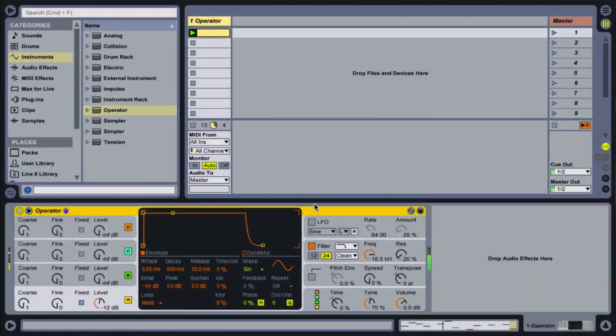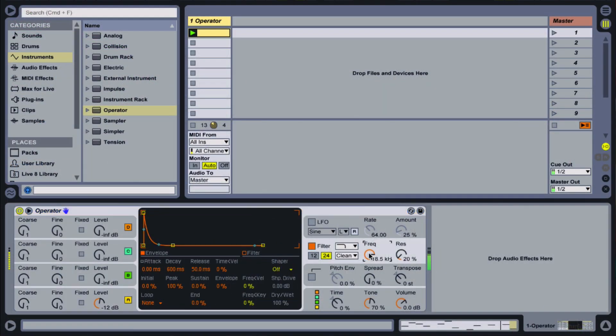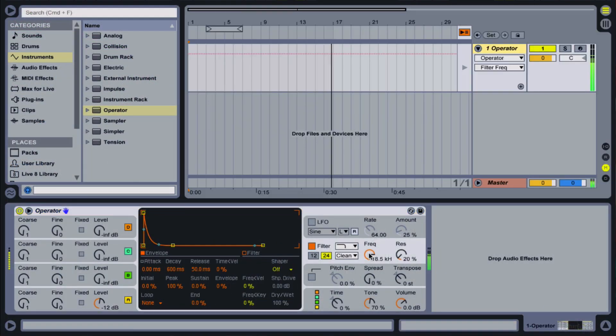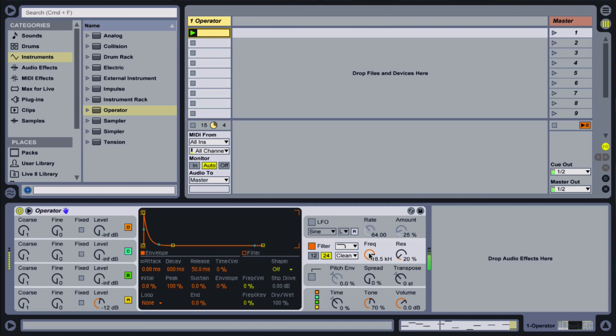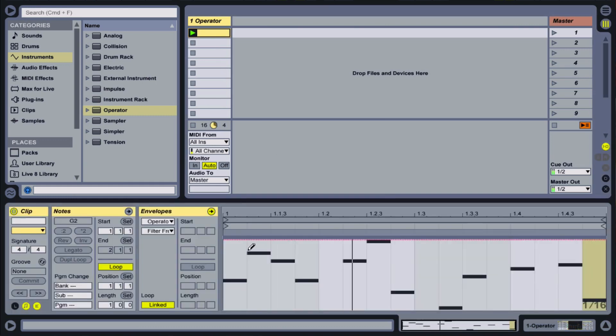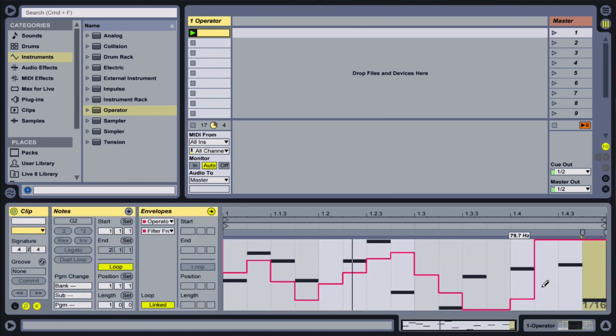In Ableton, there are a few ways to achieve similar results. Of course, to create stepped modulation on any parameter, we can use automation or clip envelopes.